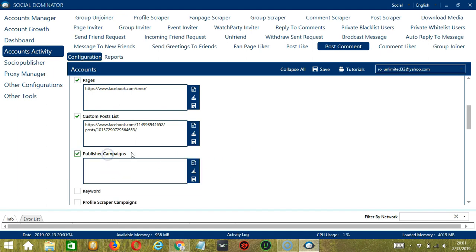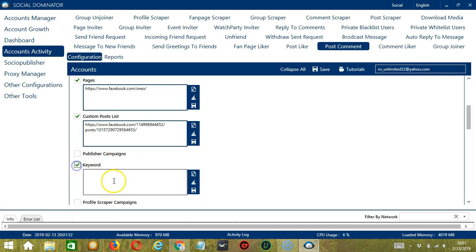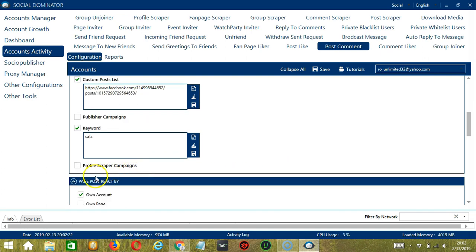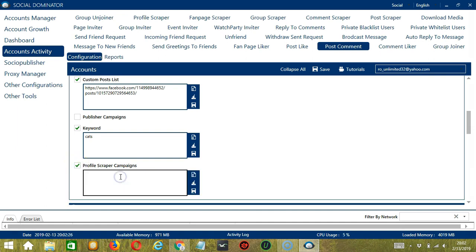Next we have Publisher Campaigns, which depends on the Publisher Campaigns you have created using Socinator. Simply copy the campaign ID and paste it in this area and click Save. For Keyword, you may enter a word you want to target — let's say cats — and click Save. You may also clear and import using those buttons. Finally, we have Profile Scraper Campaigns; copy the campaign ID from the Profile Scraper Campaign and paste it in this area, then click Save.